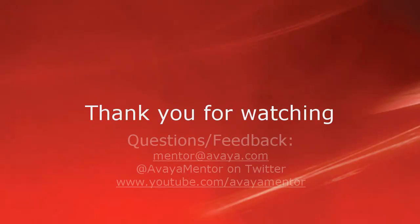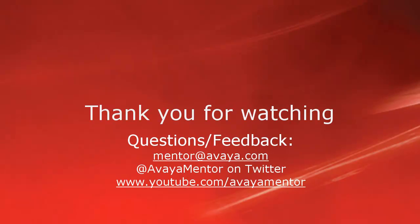Thank you for your time today. We hope this information was useful. We welcome comments, questions and feedback at mentor@avaya.com or on Twitter at AvayaMentor. Thank you for choosing Avaya.